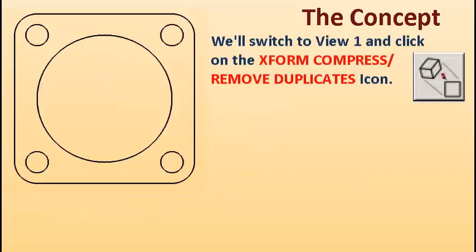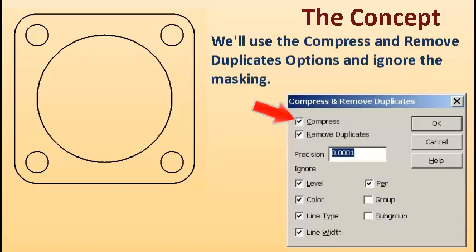We'll switch to View 1 and click on the XForm Compress Remove Duplicates icon. We'll use the Compress and Remove Duplicates options and ignore the masking.